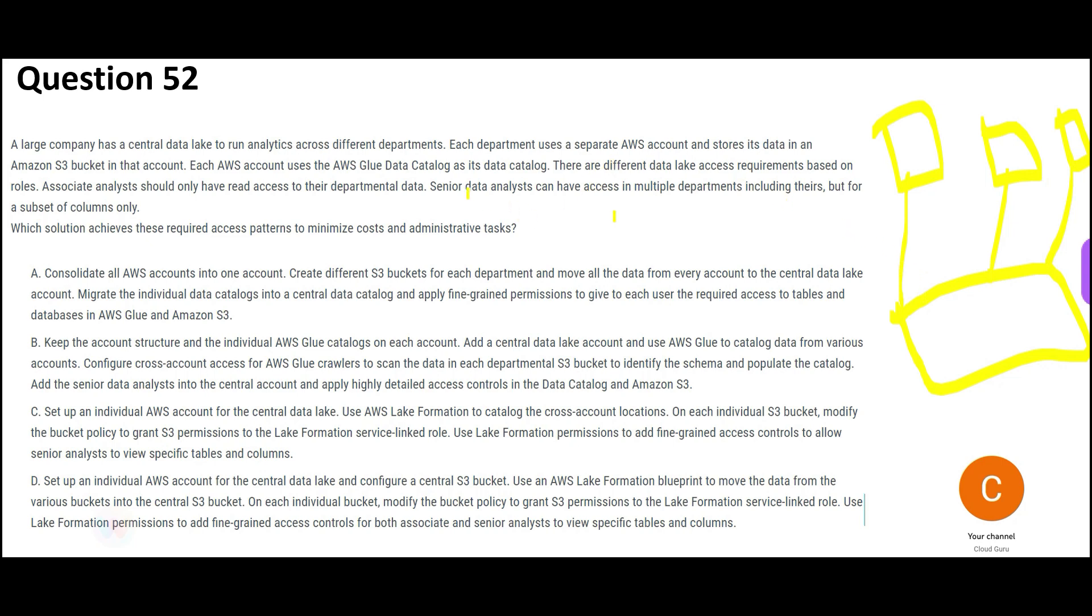Now what we need is, it says there are different data lake access requirements based on rules. Associate analyst should have read access to the departmental data. That means when we pull the data and put it here, it should have read access. It should not have write access. So this guy cannot go here and update the data. You should not update, you should not insert, only read. Do what you are responsible for.